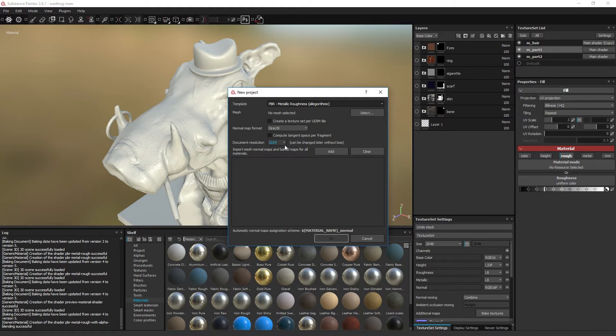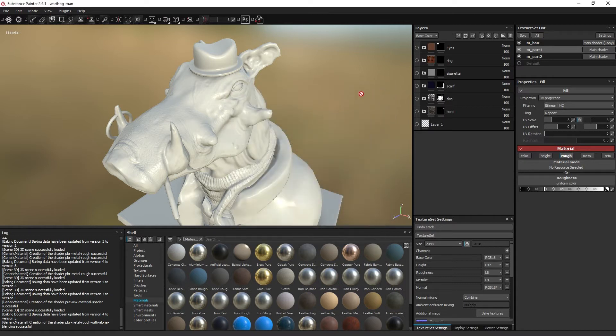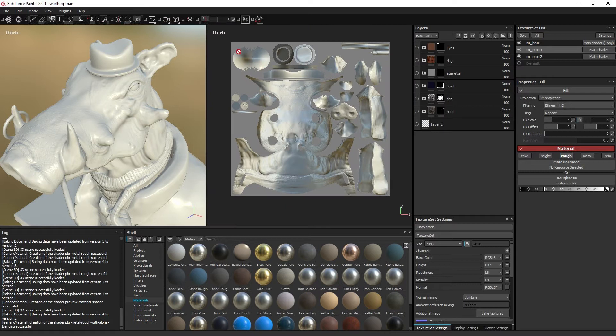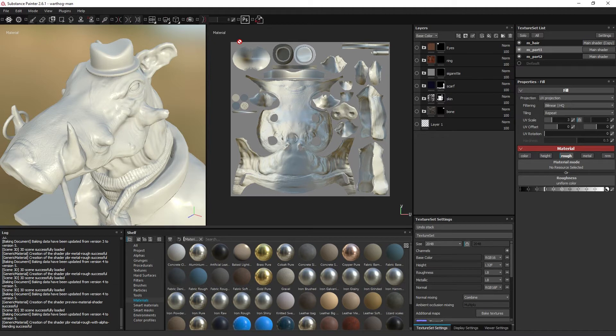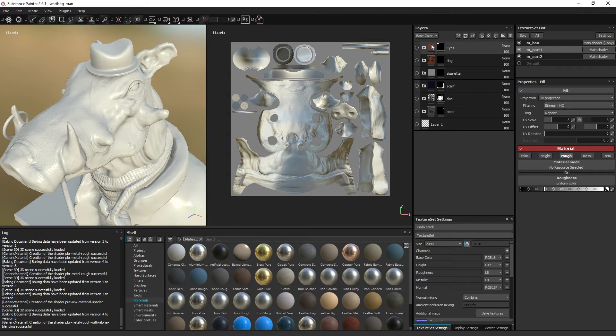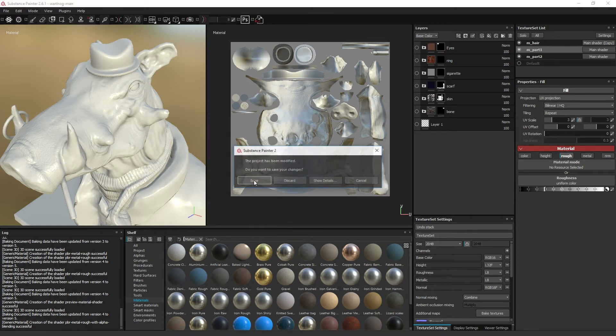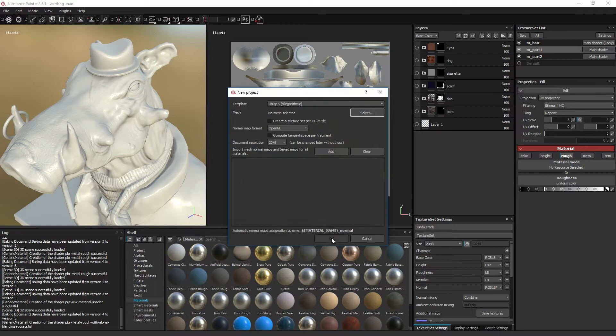The document resolution sets the amount of texels generated within the width and height of the UV range. In other words, it sets the resolution of the texture. Take note, this has nothing to do with the texture resolution of the baked textures, it only has to do with the resolution of the textures in the layer stack. The size of the baked textures will be decided in the bake window later on.